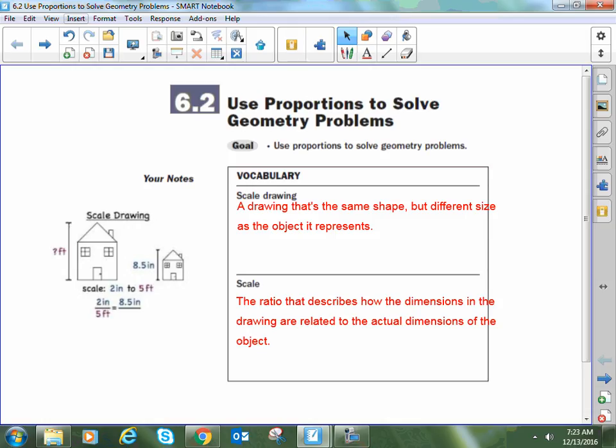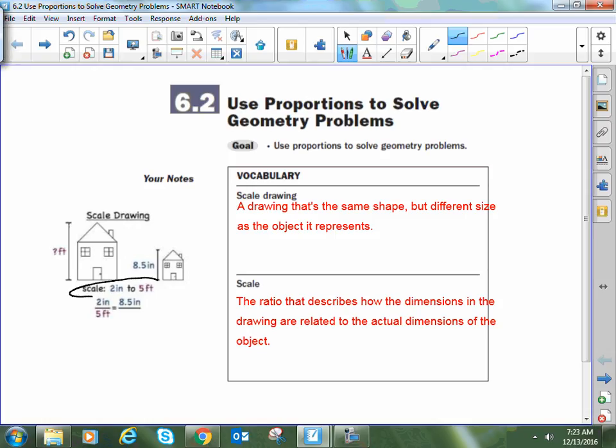If you look at any kind of model of an airplane or a car, or if you've ever seen blueprints, there's usually going to be a scale on there — something like 1 to 35 or 35 to 1 — that shows you how it's being changed. So here we have a scale where every 2 inches on the drawing is equivalent to 5 feet in the real world.